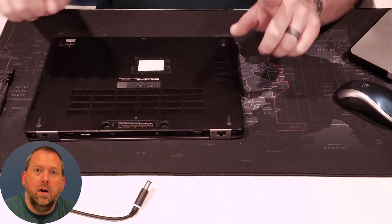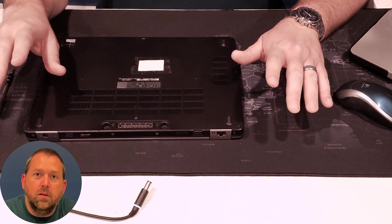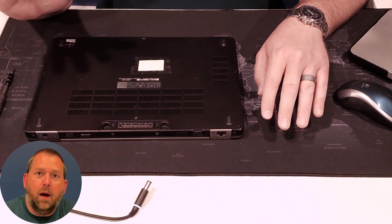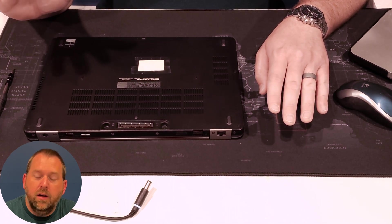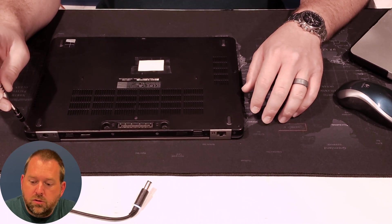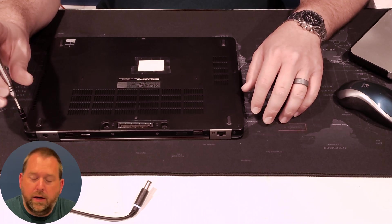So we're going to go ahead and loosen all those screws and take off this bottom cover, and then you'll be good to go to start replacing the RAM.